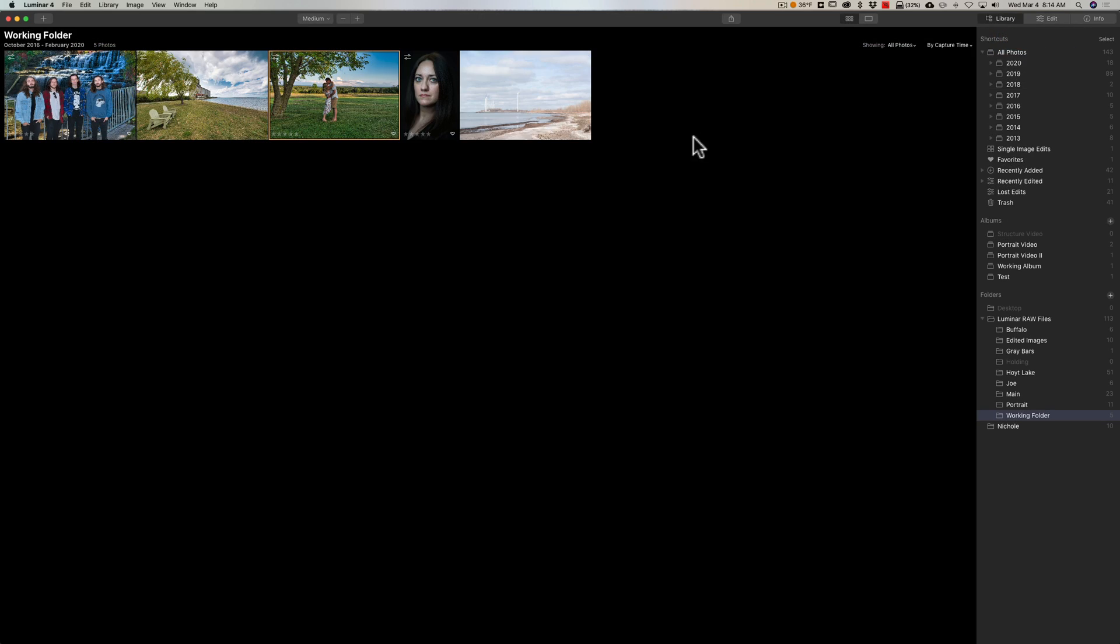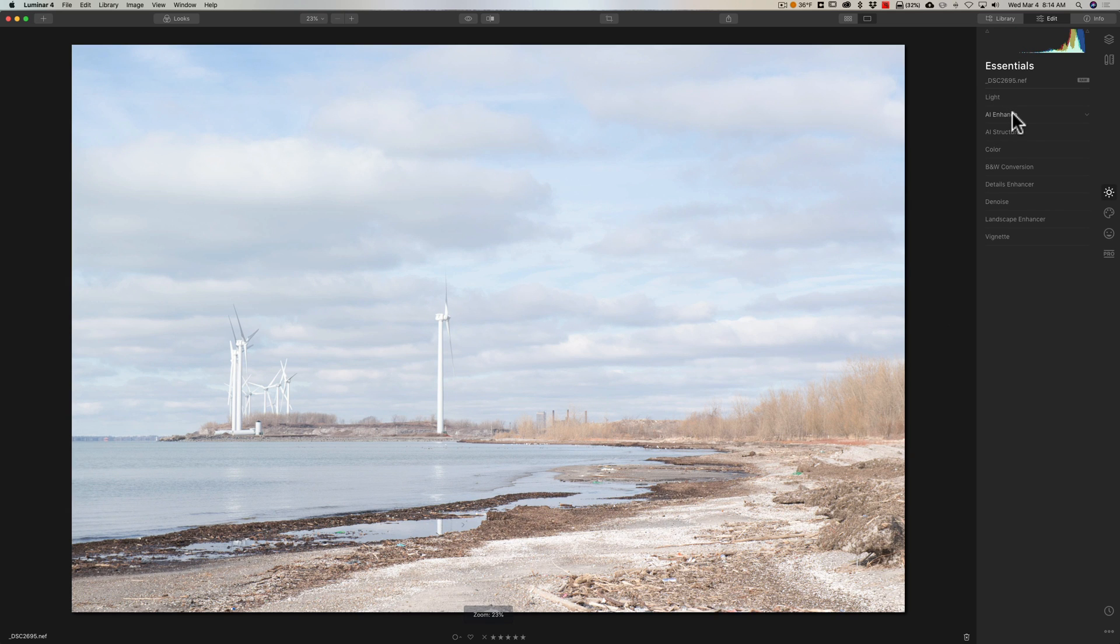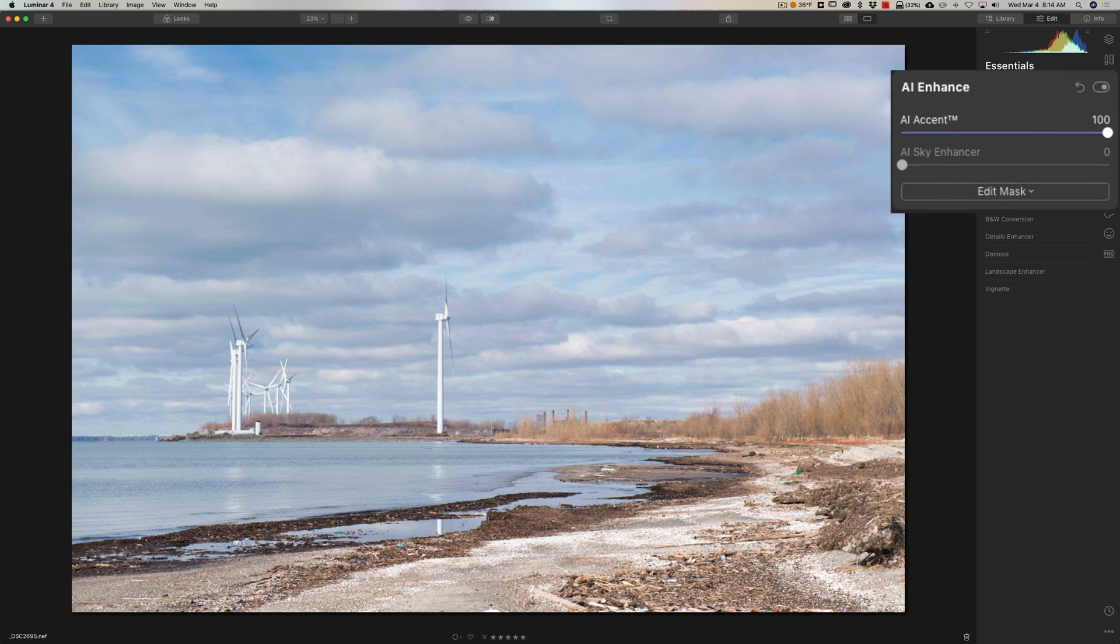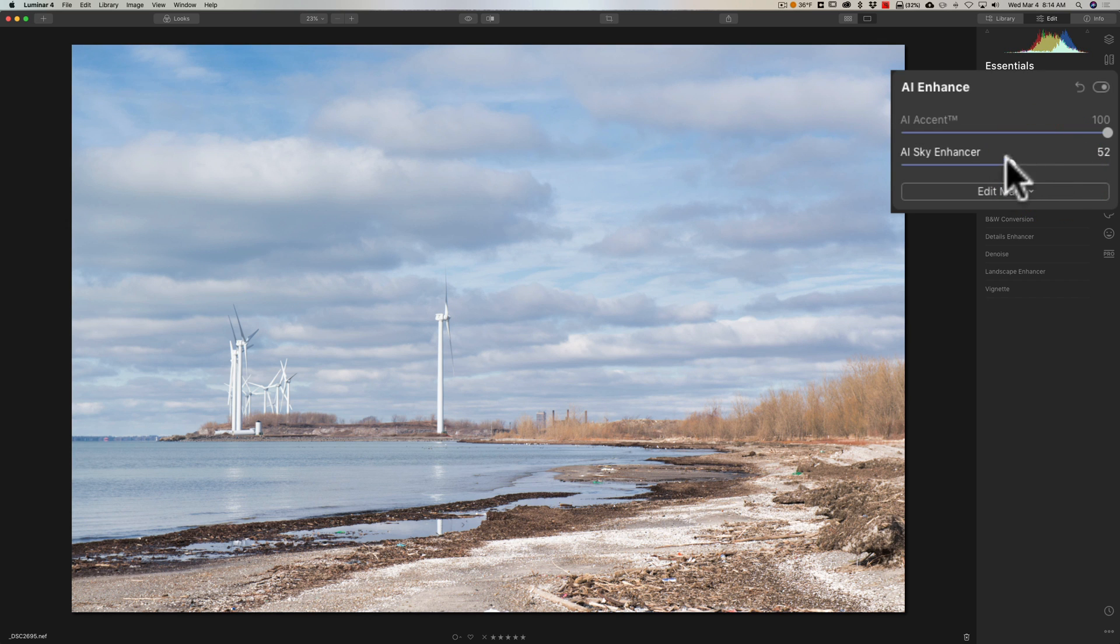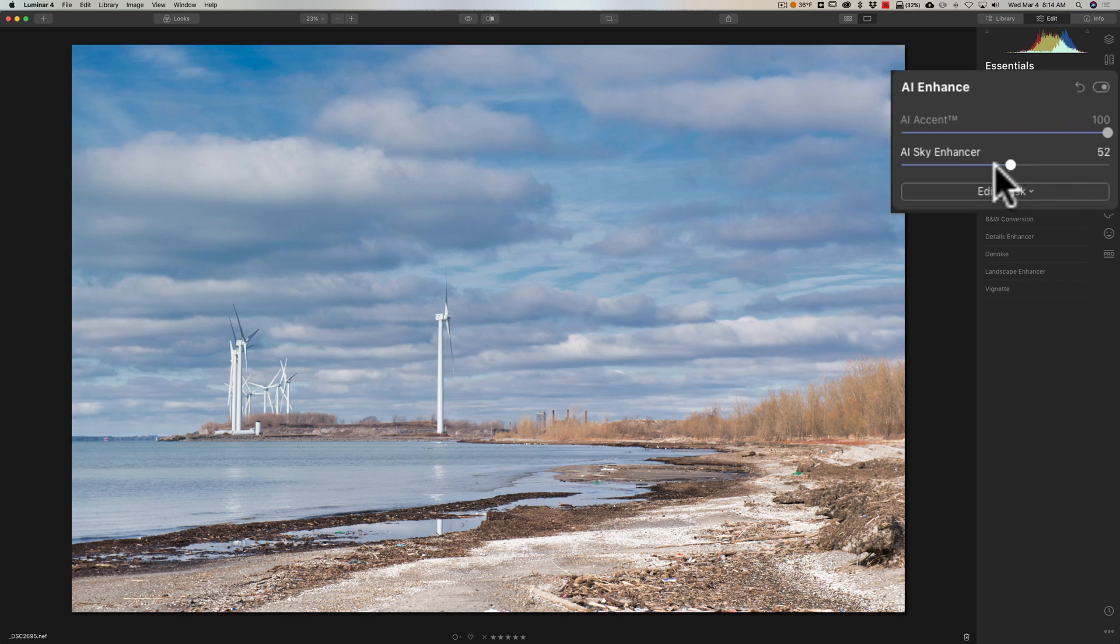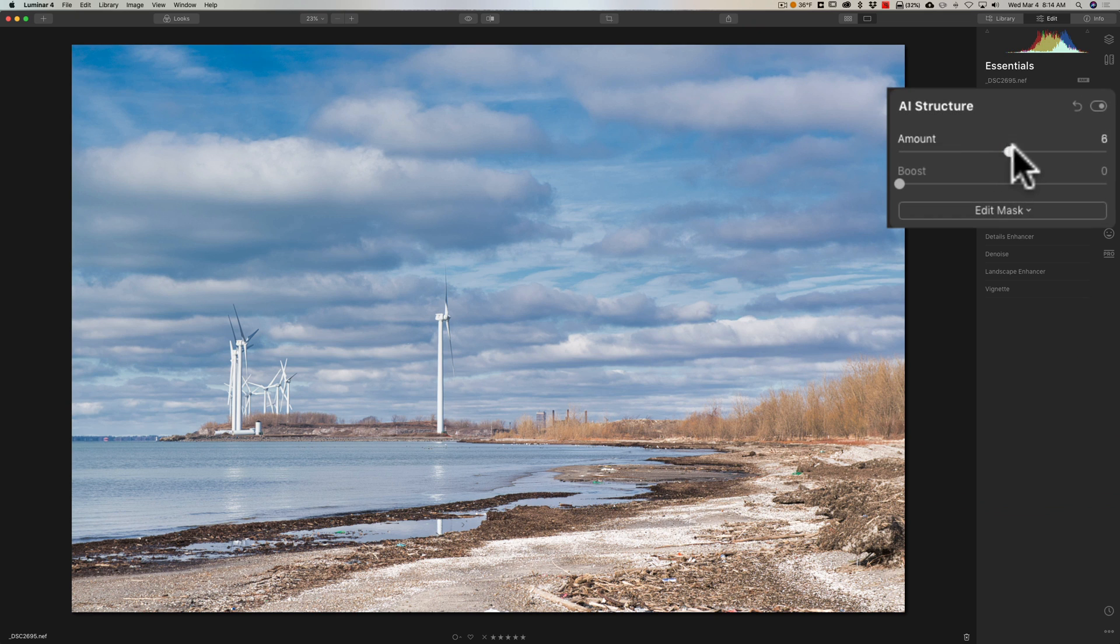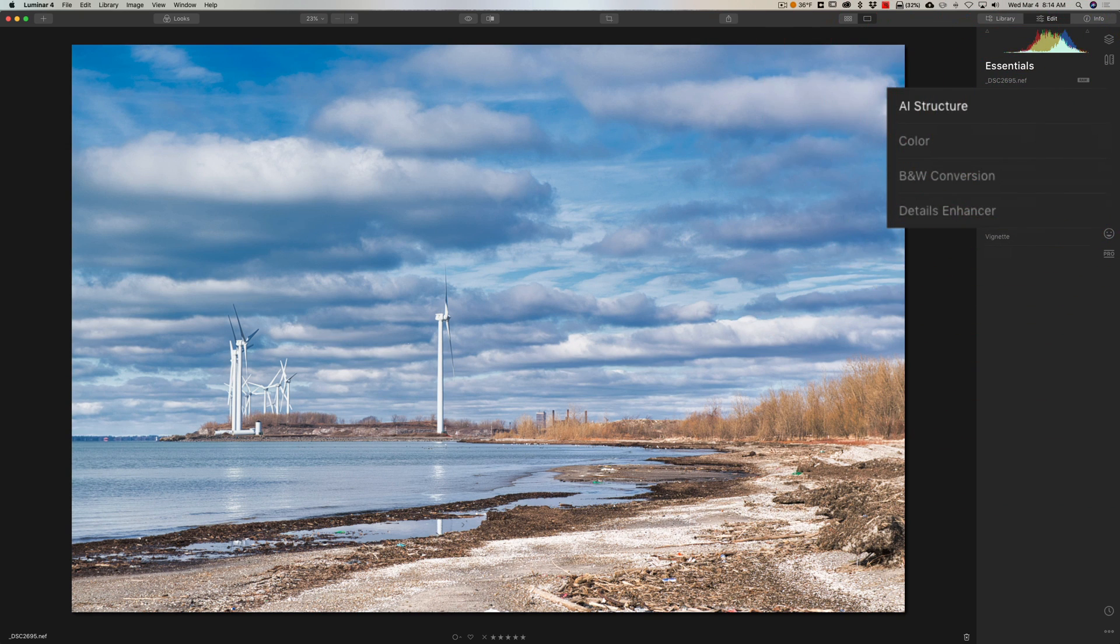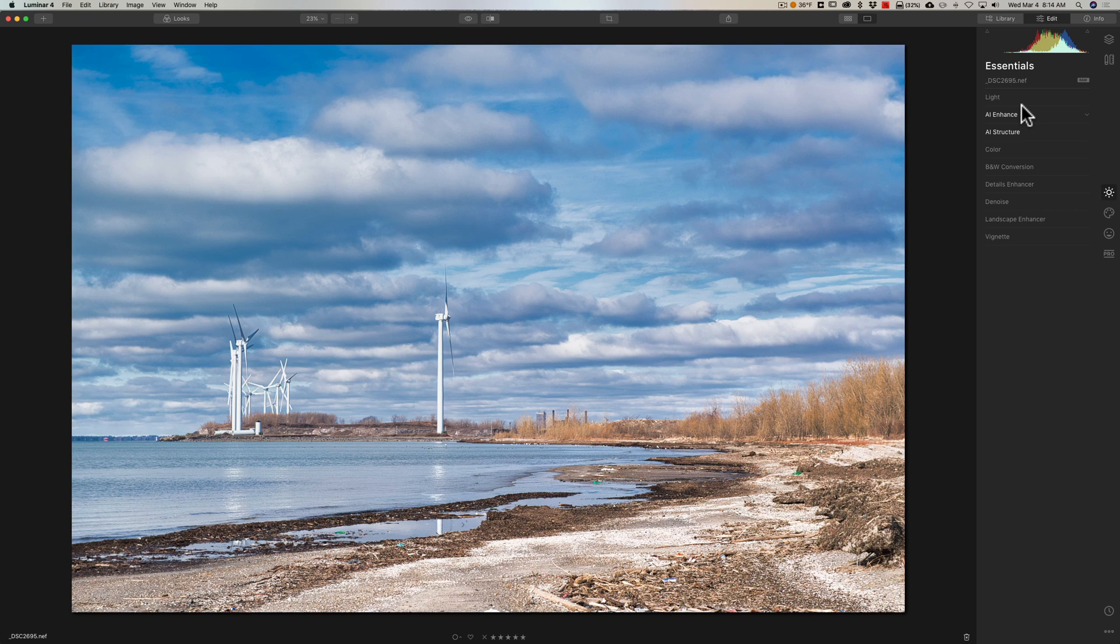And just for fun, let's do one more. This image here, just kind of a typical shot, nothing special, but we'll go to AI enhance and we'll do that AI accent. Move that to the right. The Sky Enhancer, let's move that. See what happens. It takes sometimes on my computer for the Sky Enhancer to kick in, takes a little while for it to kick in I should say. Then we'll go to add a little structure. Like that. I moved three sliders. There's before and there's after.